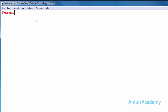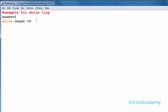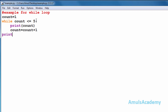For the while loop example, first we will create one variable and assign the value as one. Now I will use 'while count is less than or equal to 5' — if that is true then I will print the count, and I will increment the count. Then I will come out of the loop and print one message.